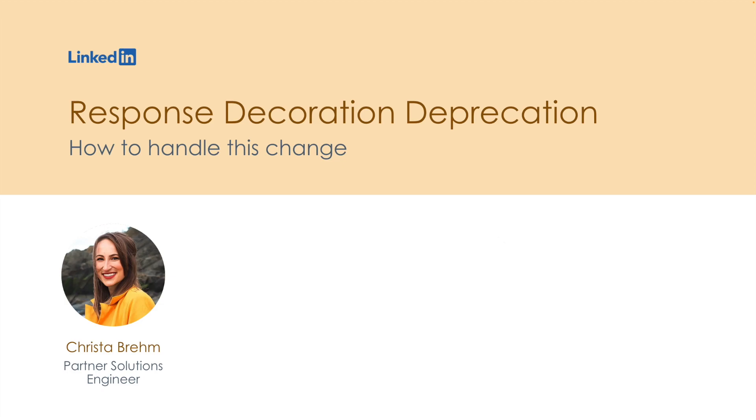Hi everyone, my name is Krista Rame and I'm a partner solutions engineer here at LinkedIn. And today I'm going to walk you through the deprecation of response decoration and how to handle this change.